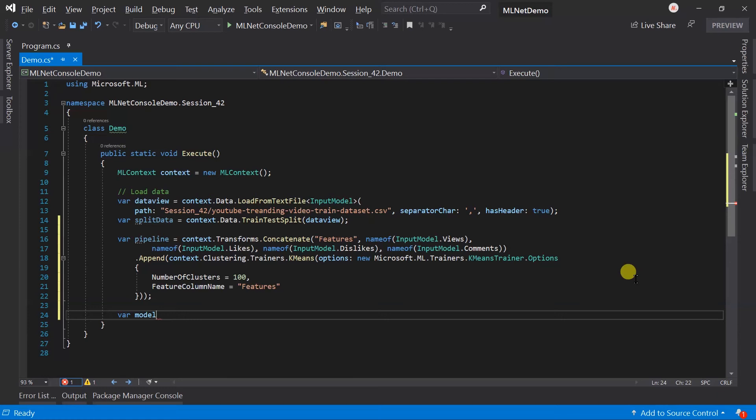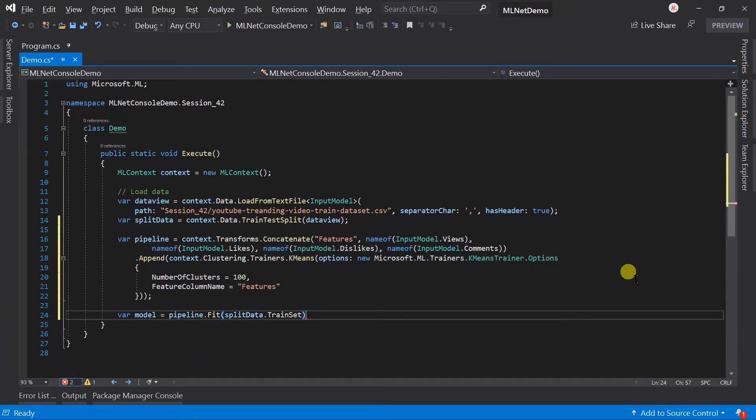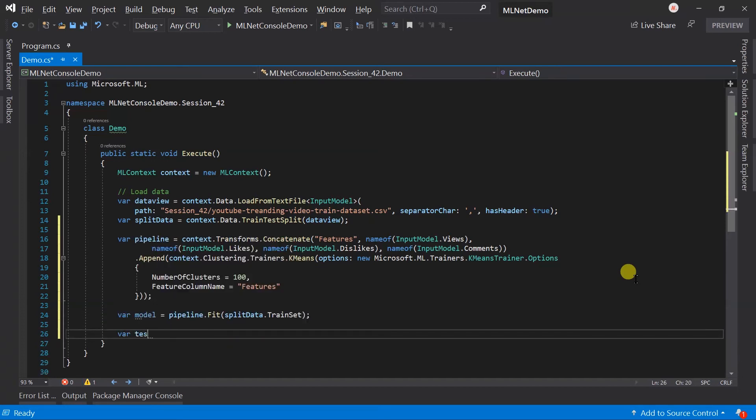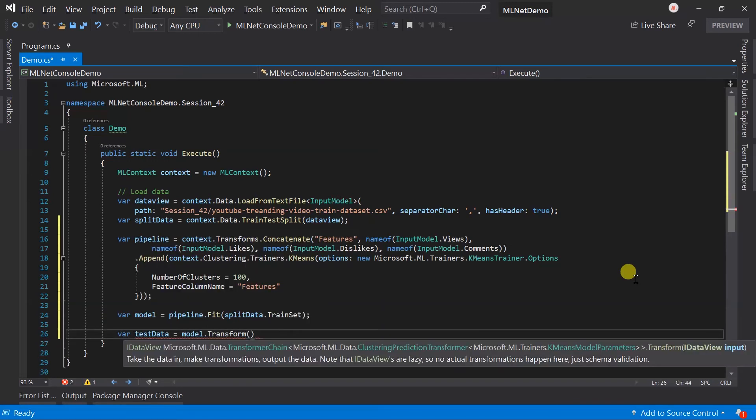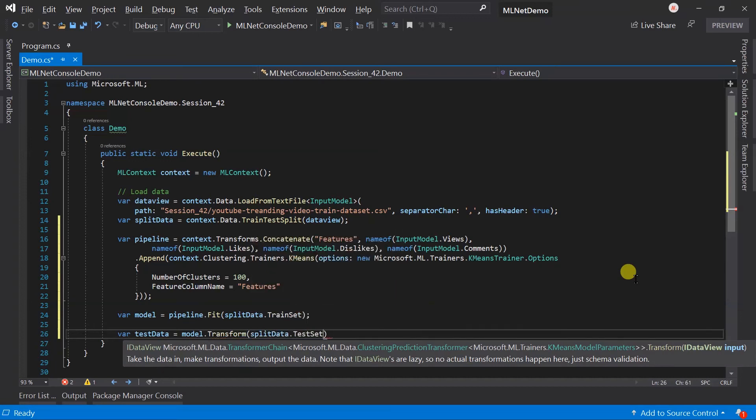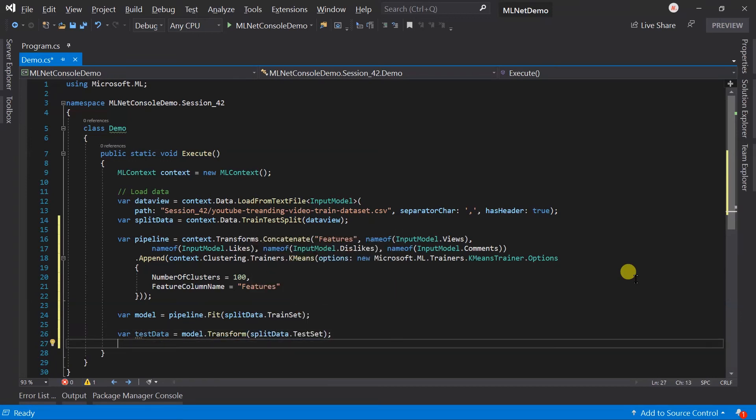Let's create a model for this pipeline. Transform the test dataset for evaluation and evaluate it.